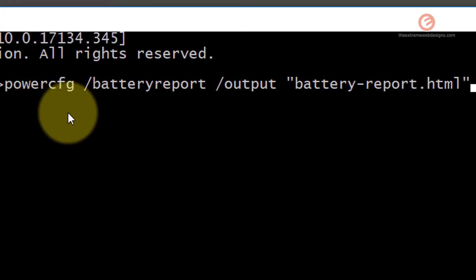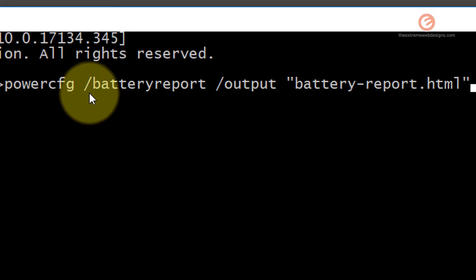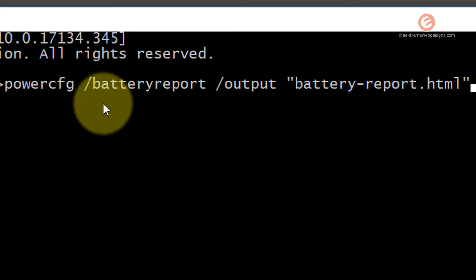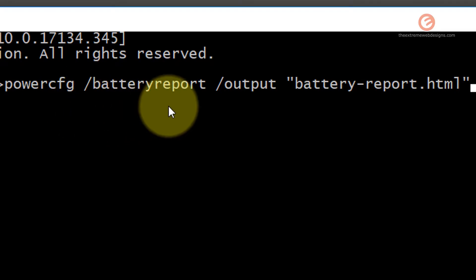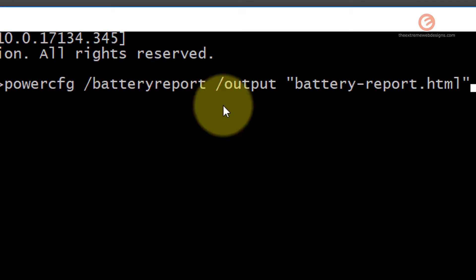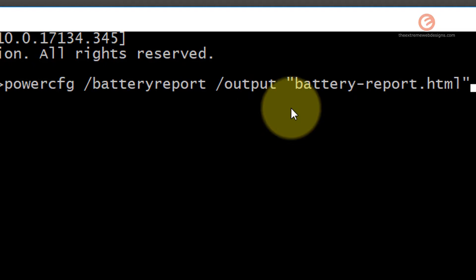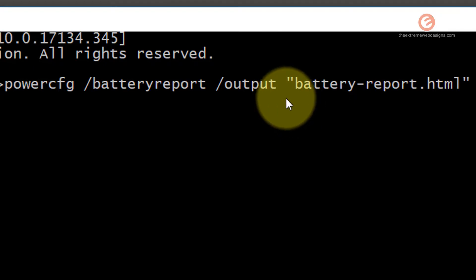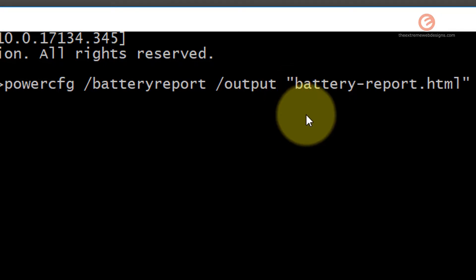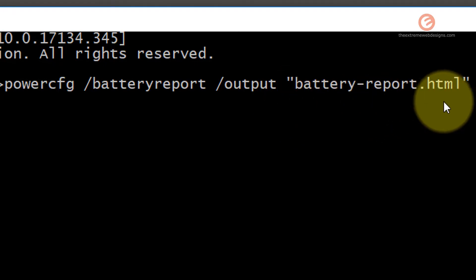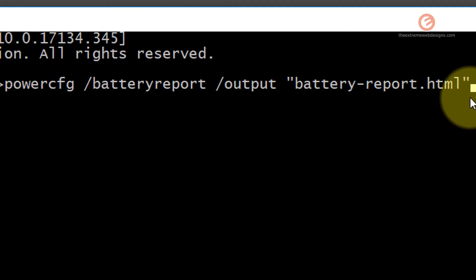It's powercfg space slash batteryreport space slash output space quotes start battery hyphen report dot html quotes end.